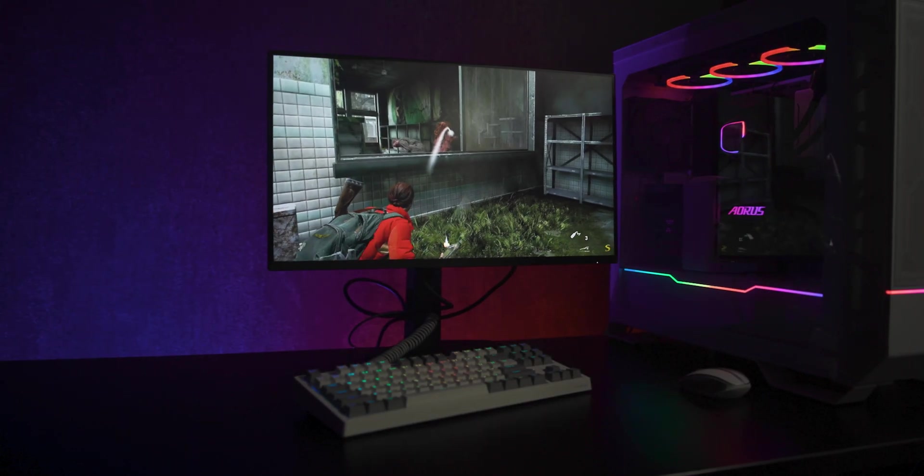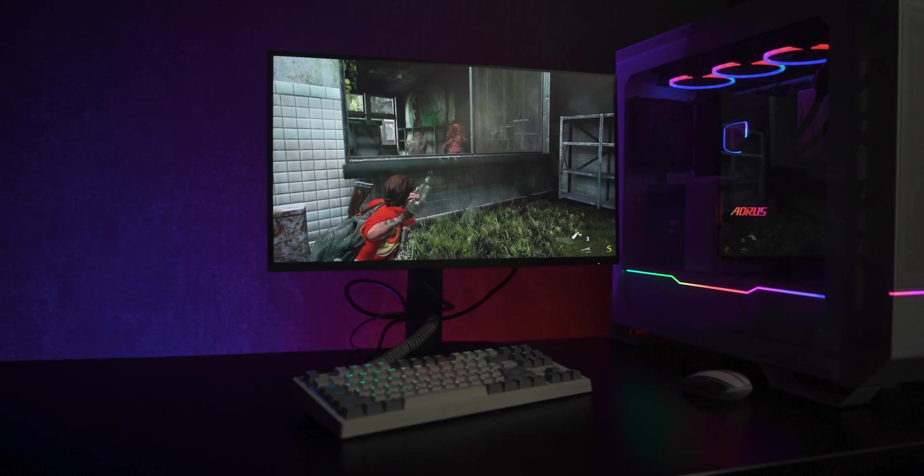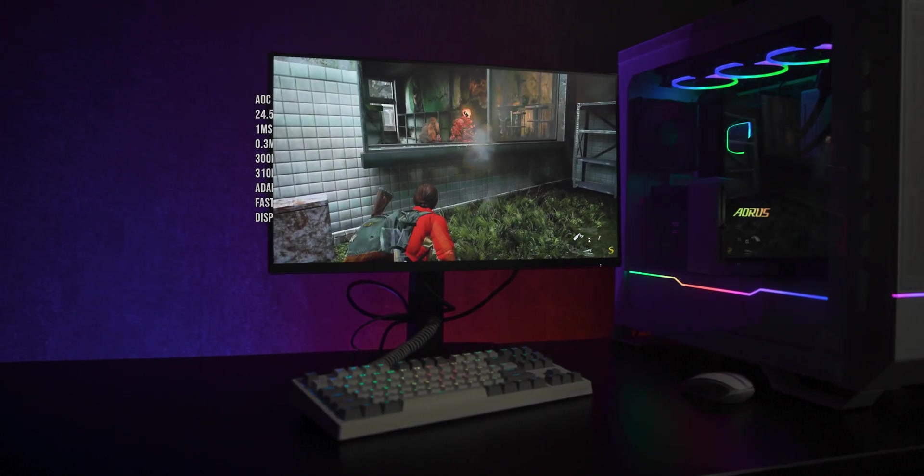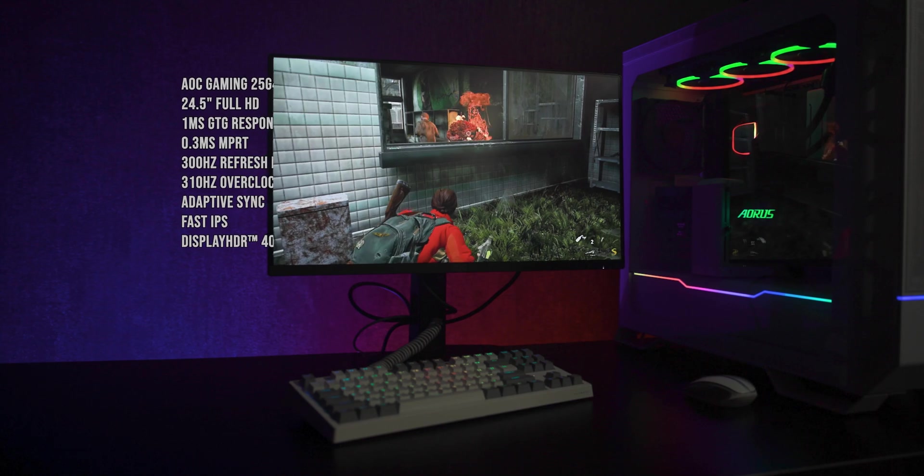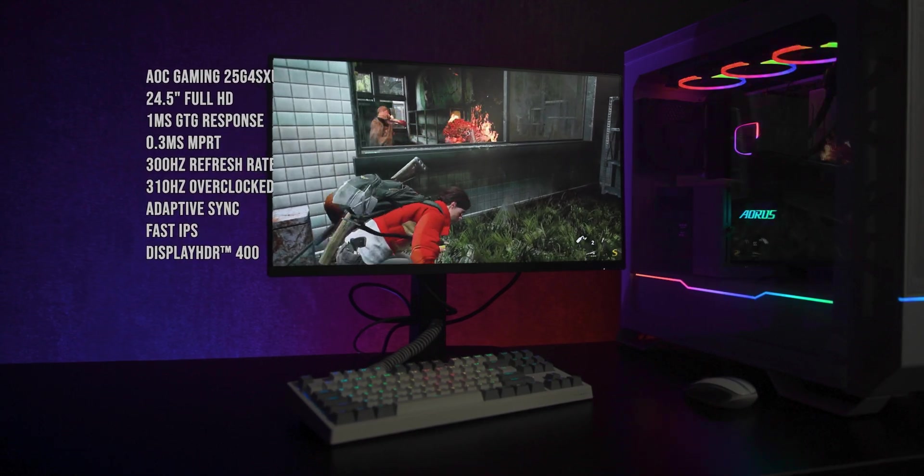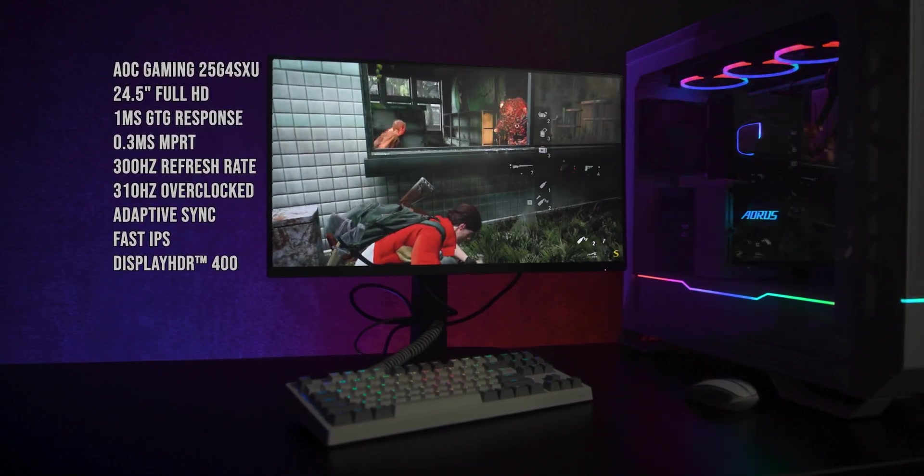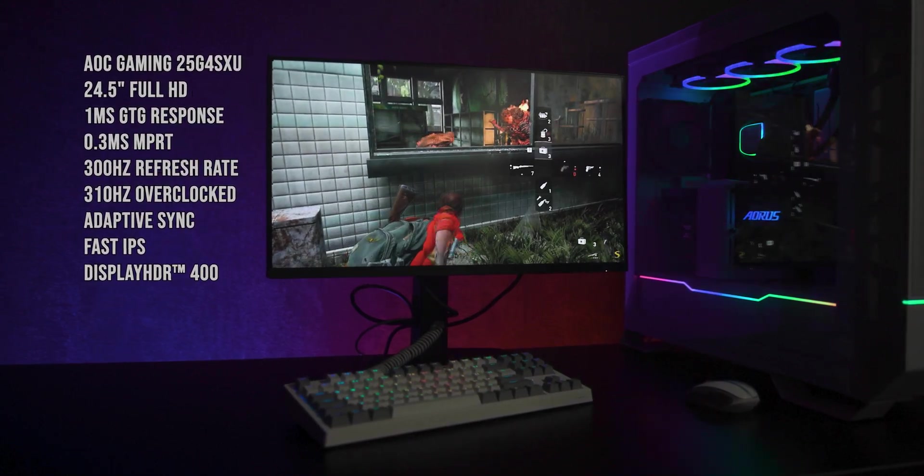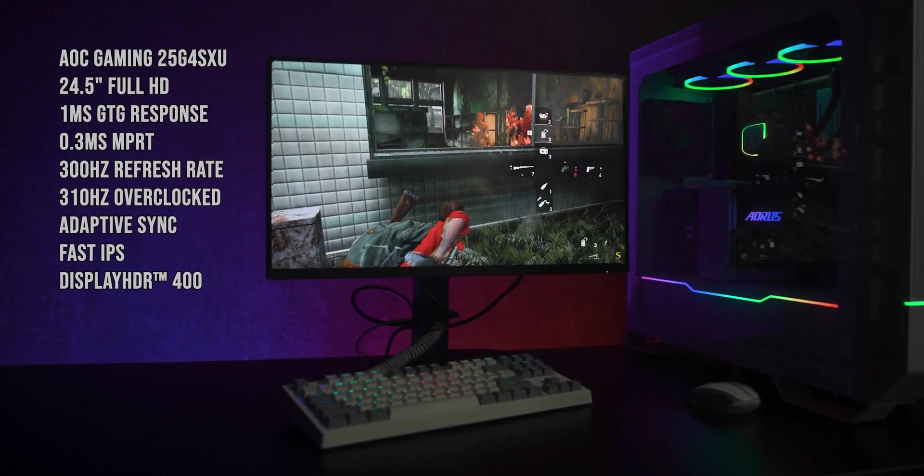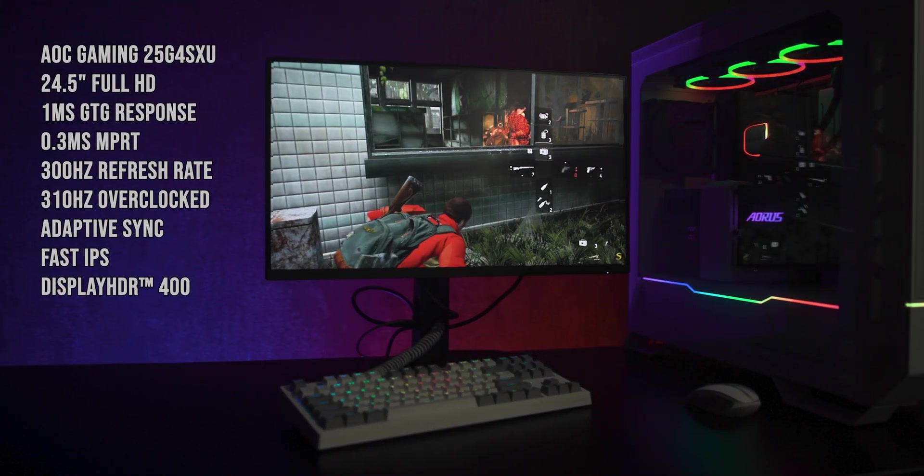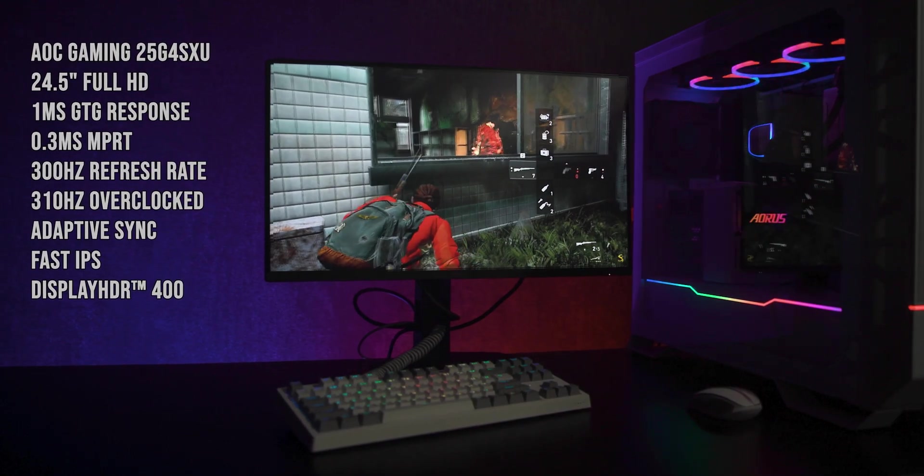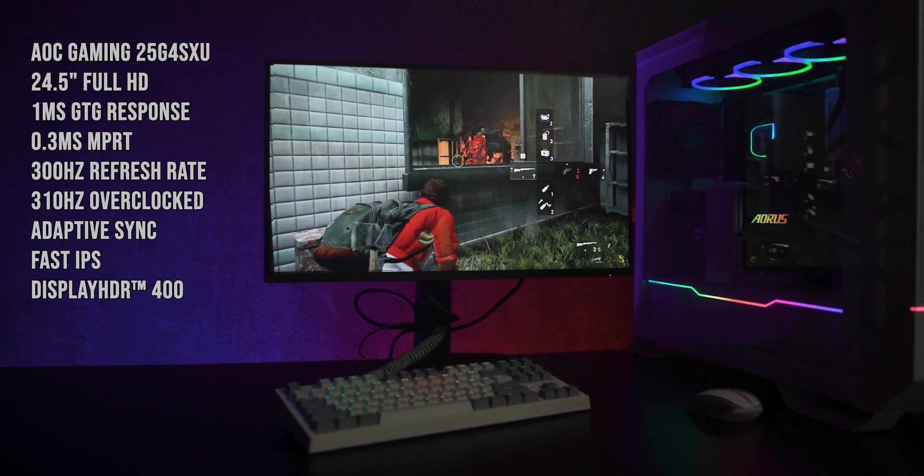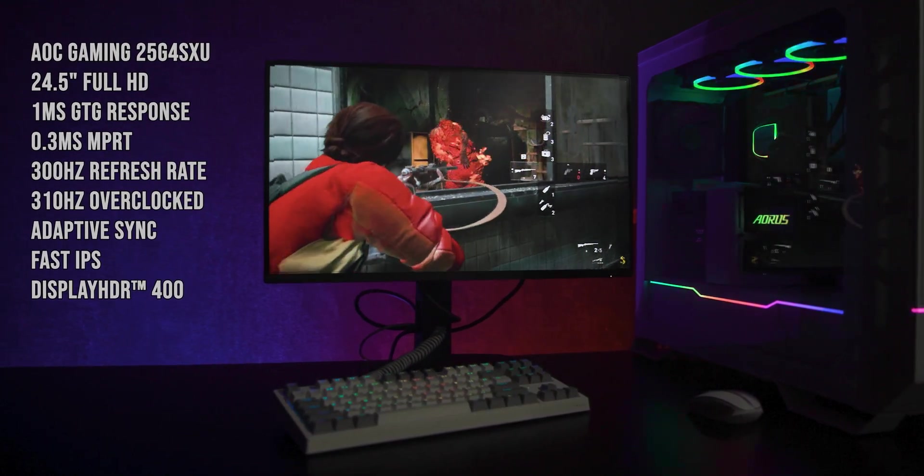This is the AOC25G4SXU, a 24.5-inch Full HD gaming monitor built around a fast IPS panel, a 300Hz refresh rate and Adaptive Sync support.